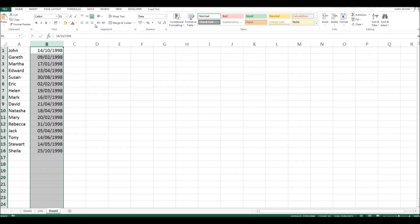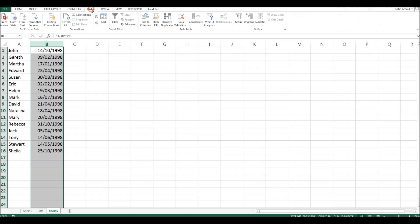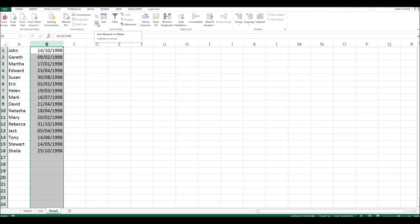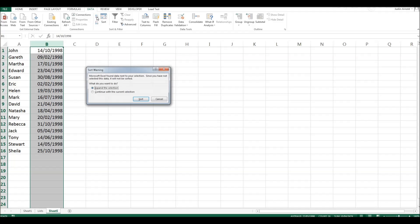And then we need to go up to the data tab at the top. And there's a couple of different ways we'll do this. The first way is to use this A to Z or Z to A sorting. If we click on A to Z,